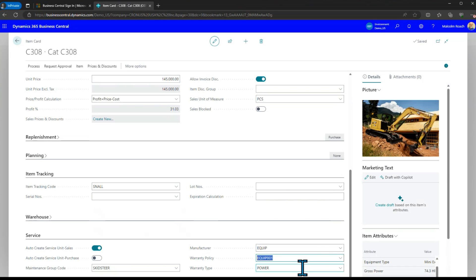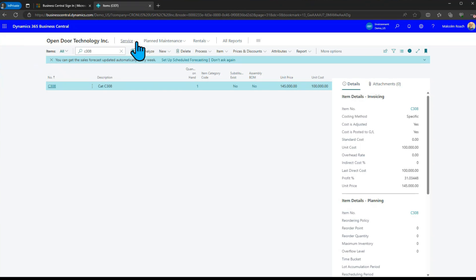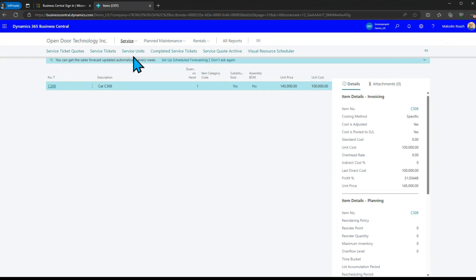We have a general or generic manufacturer in this case called equip but if you were selling the cat 308 it would probably be caterpillar so we've set that up on the item card itself then when you sell it or you set it up in your own stock.